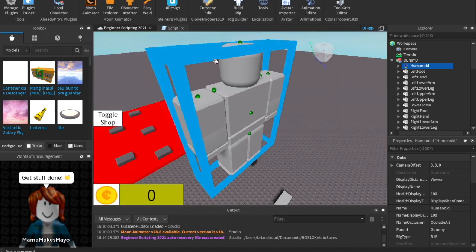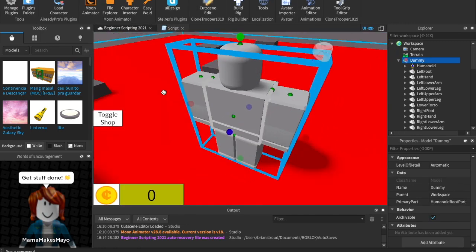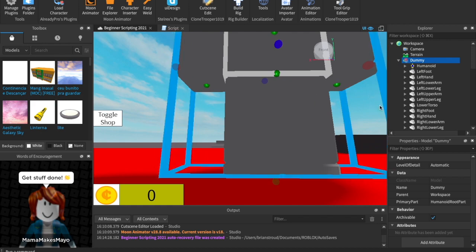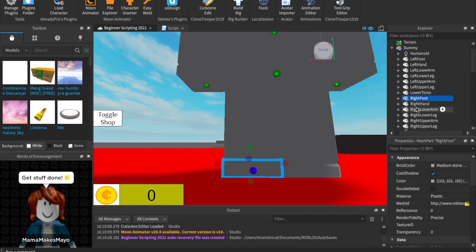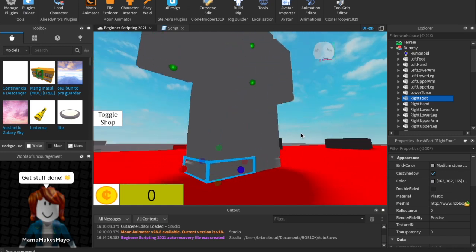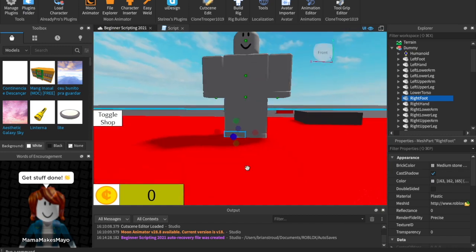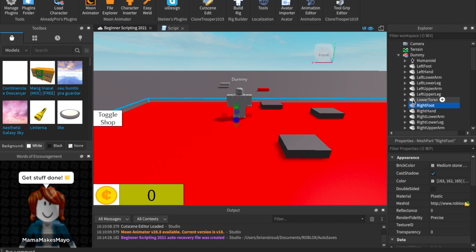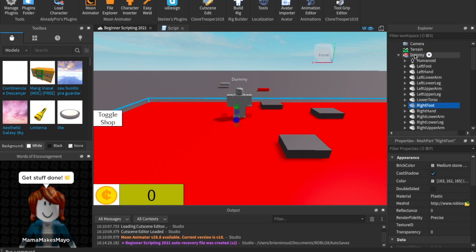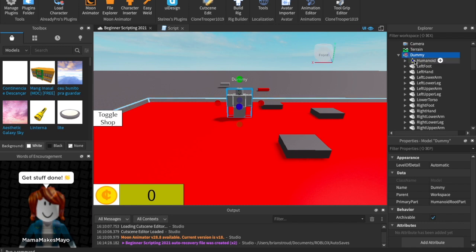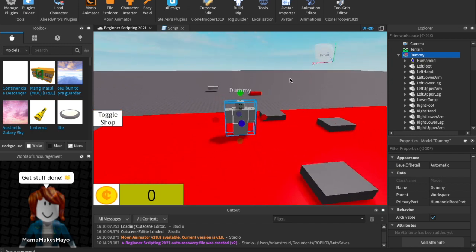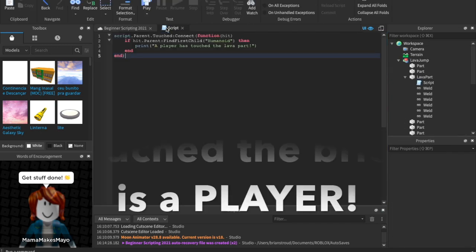Why are we saying hit.Parent? Usually when a player falls, it's not the whole model touching the lava — it might be their right foot. So hit is the right foot, and hit.Parent is the character it belongs to. Then if we find a child called 'Humanoid' inside that character, we know it's a player or NPC because all players have humanoids. That's a quick way to confirm the thing that touched the brick is a player.